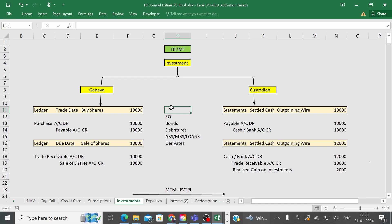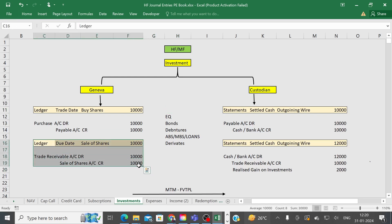For example, in the case of option trades: if you purchase options, the accounting entry is Option Account Debit, to Cash Account Credit. If you sell options, the entry is Cash Account Debit, to Option Account Credit. This is how you apply the logic and prepare your accounting entries.